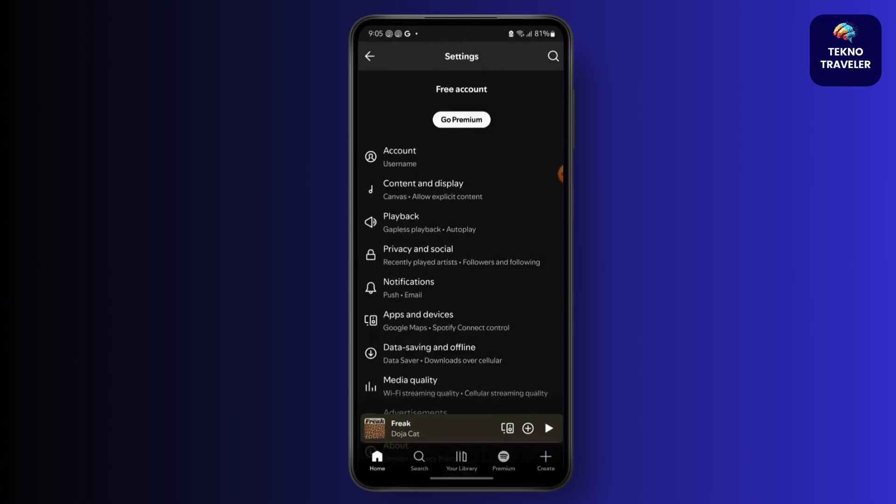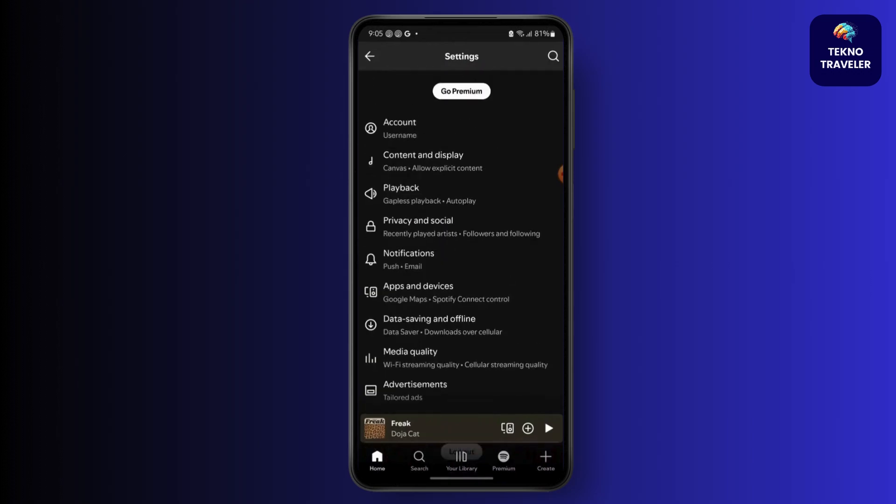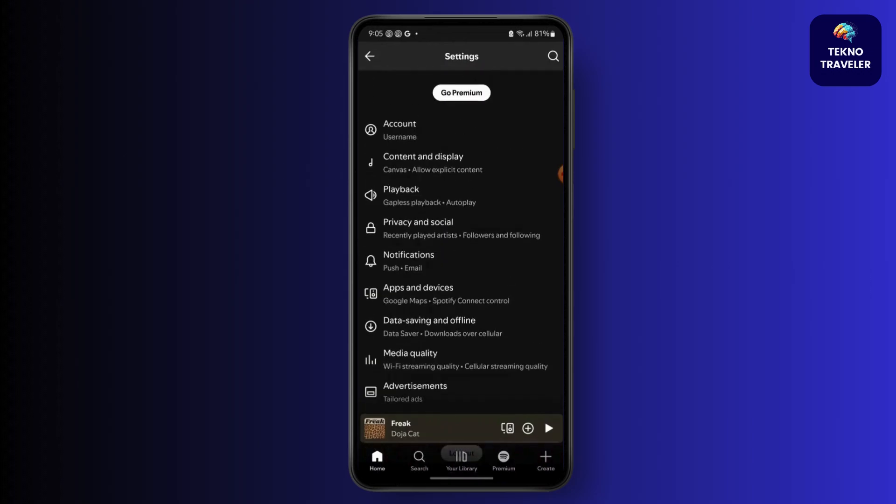Now go to settings and privacy. Scroll down and then there you will see an option of storage.